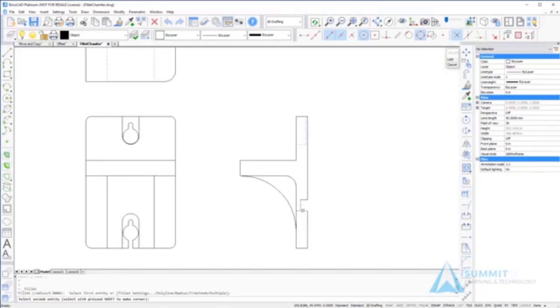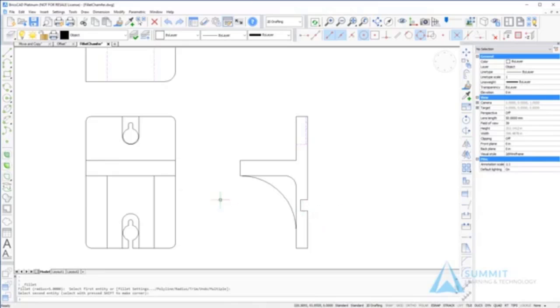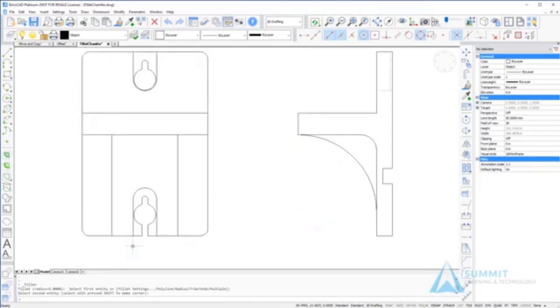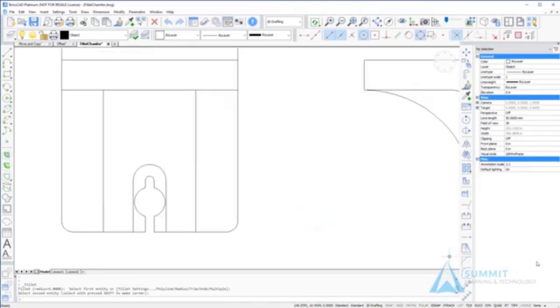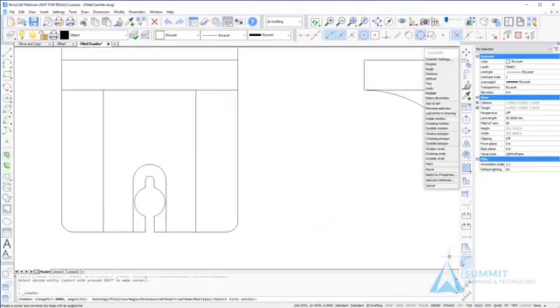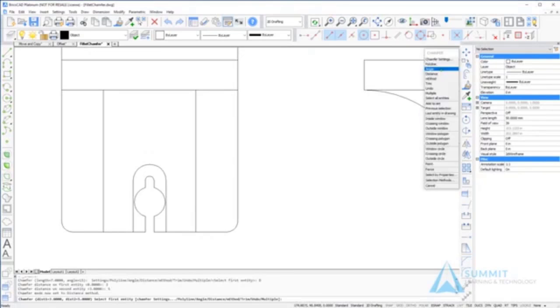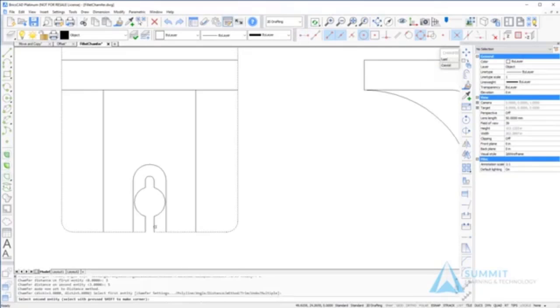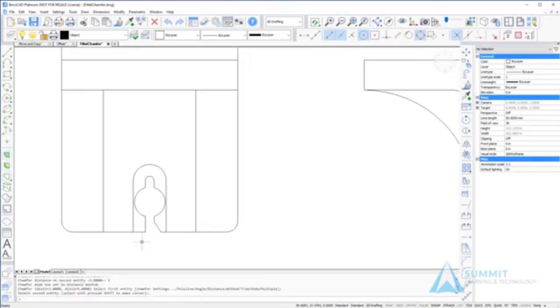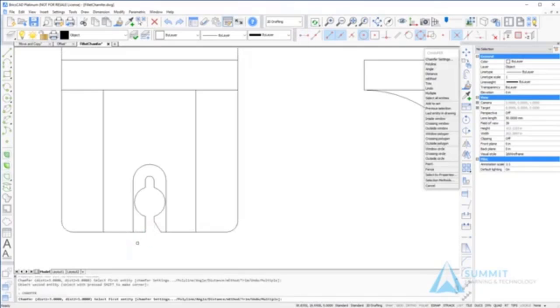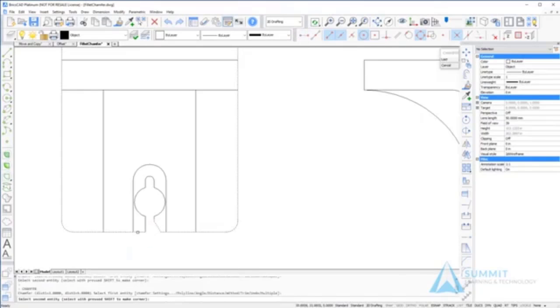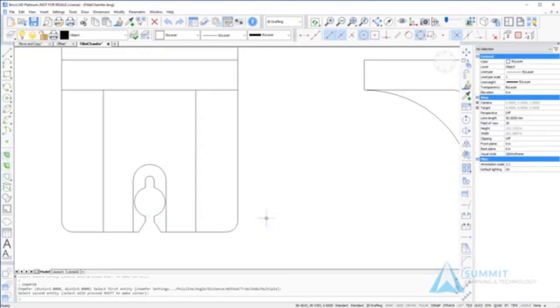Next we're going to clean up this feature and then move to the chamfer command. When applying the chamfer command, I have the option of selecting a distance on the first and second entity. Distance one will be applied along the first entity selected and distance two applied along the second entity selected.